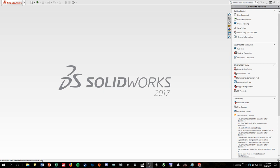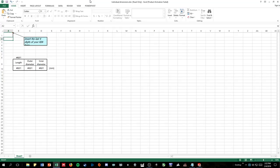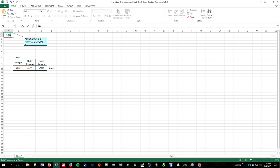To start off we want to go to the Excel sheet that you'll be given that allows you to put the last four digits of your RIN to get an output for your length, outer diameter, and inner diameter values. So if we just put one two three four, you'll see that for this video I'll be using 480 millimeters for the length, 25.1 for the outer diameter, and 11.3 for the inner diameter of the bone.